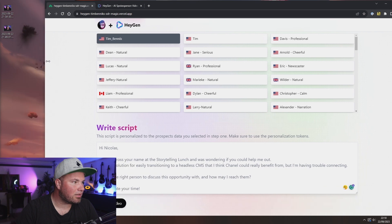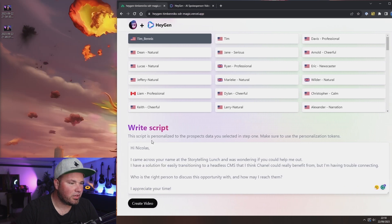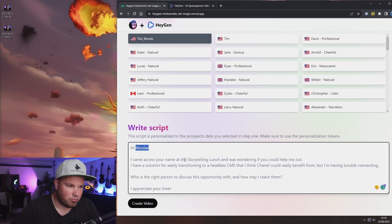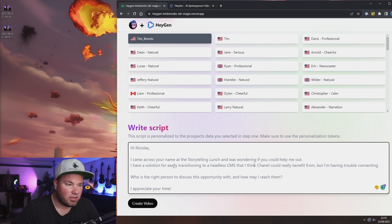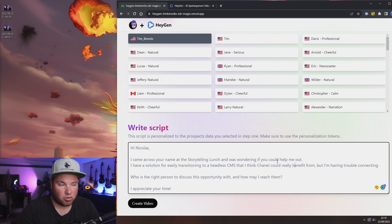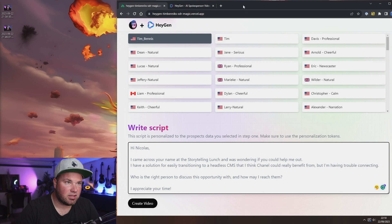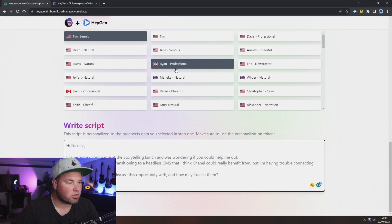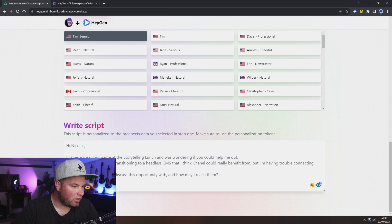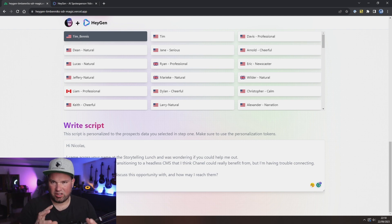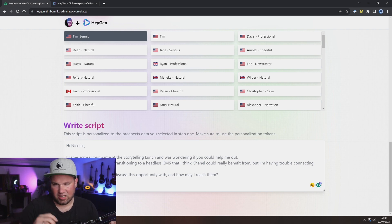And I know, again, my apologies my camera is a little bit over. Maybe I can show it to you. Here you go: 'Hey Nicholas, we met at the storytelling lunch and I have a fix for Chanel,' all that stuff. So it's completely personalized. And you can see there's a create video button here, so I'm just going to hit create video.